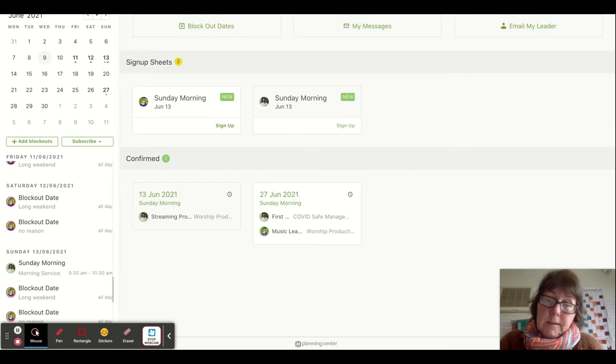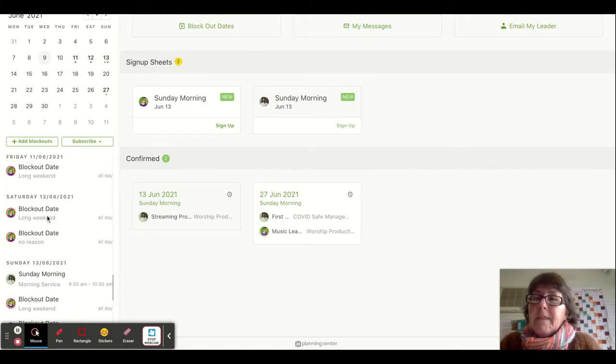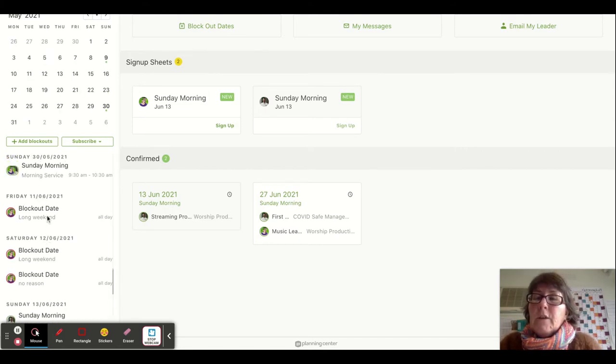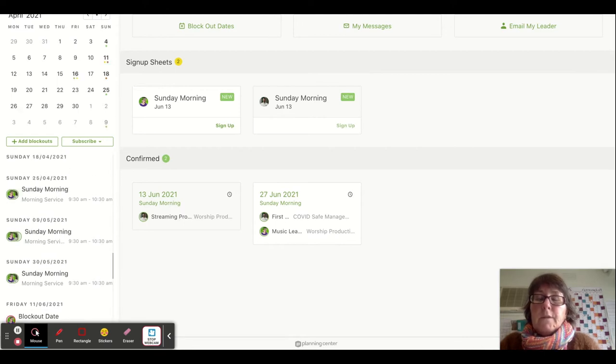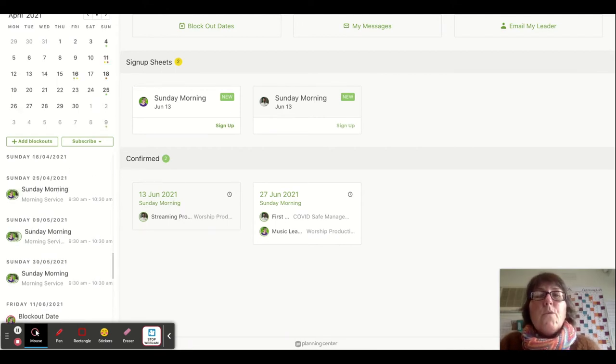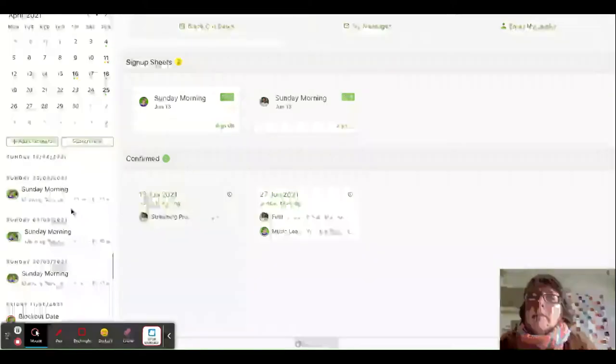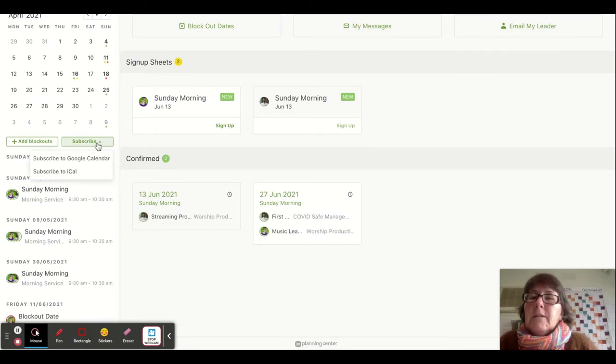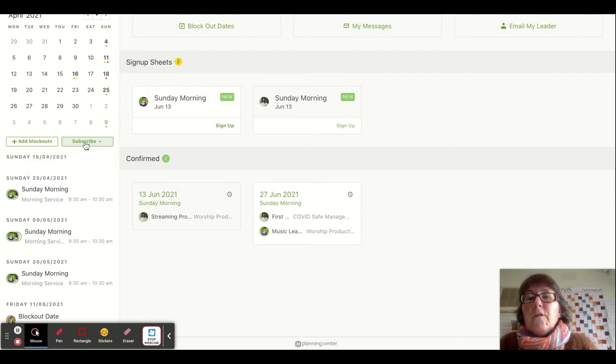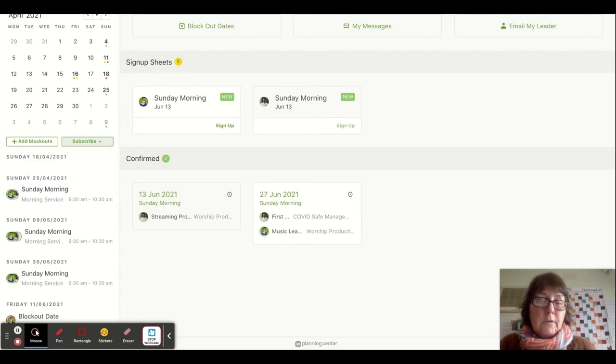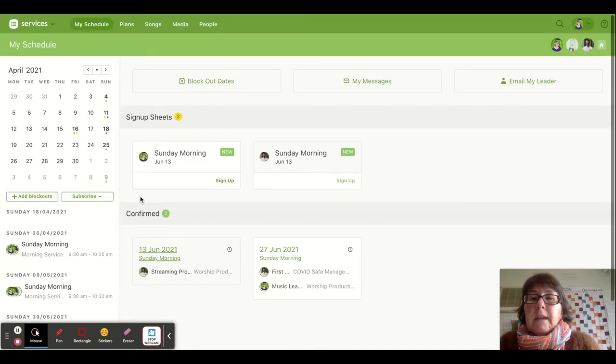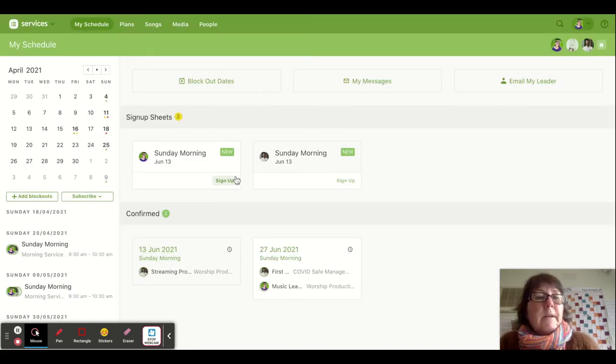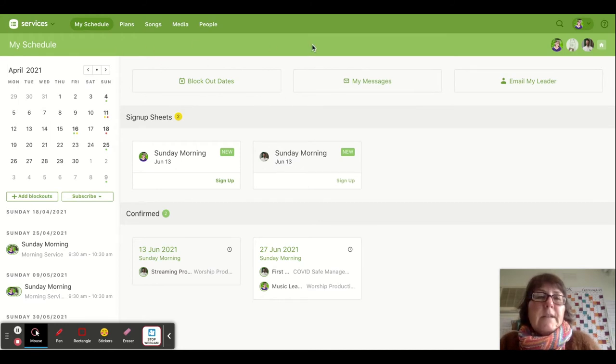If you use an online calendar like Google Calendar, Outlook, or iCal, you can subscribe to it, which means that anytime you're scheduled that will automatically appear in your normal calendar. This is really handy for people who manage their lives with their calendars.